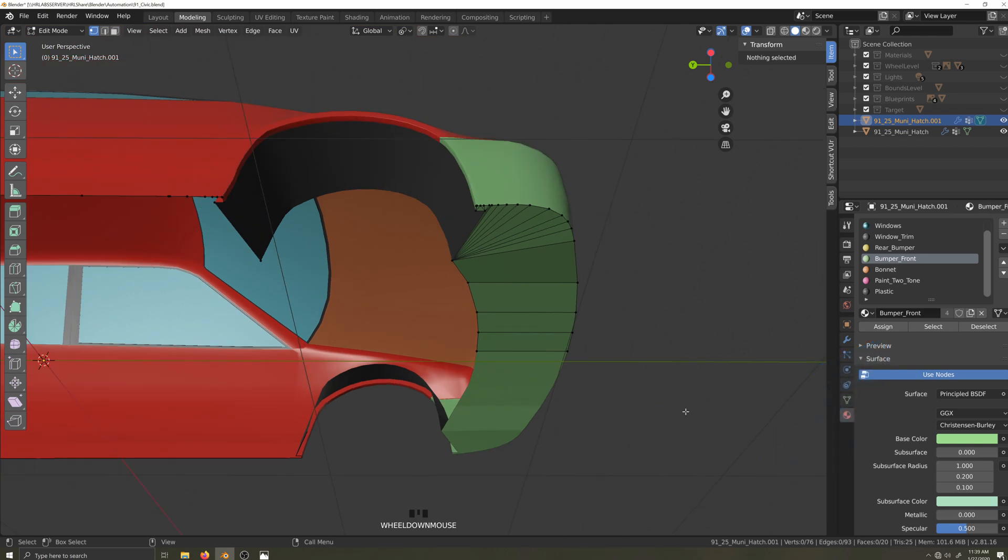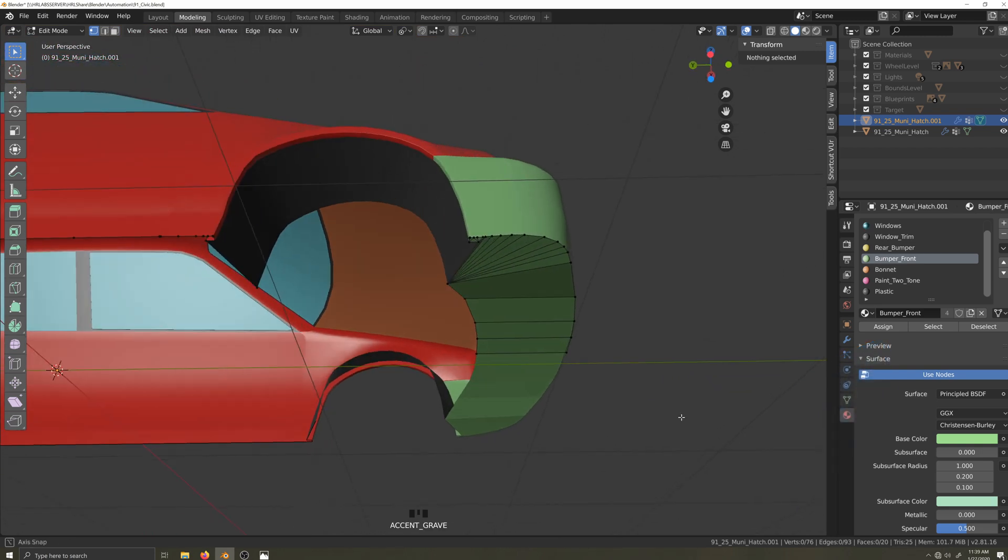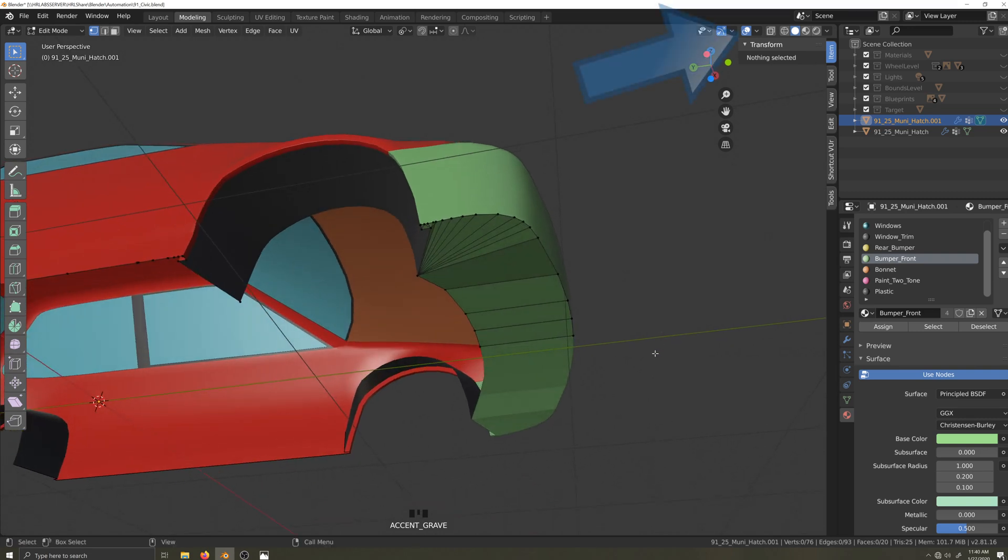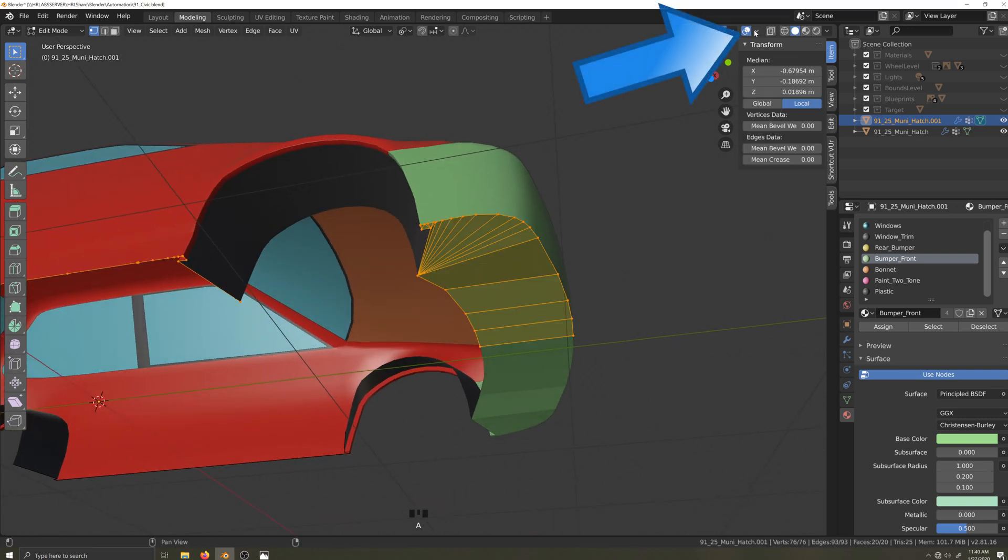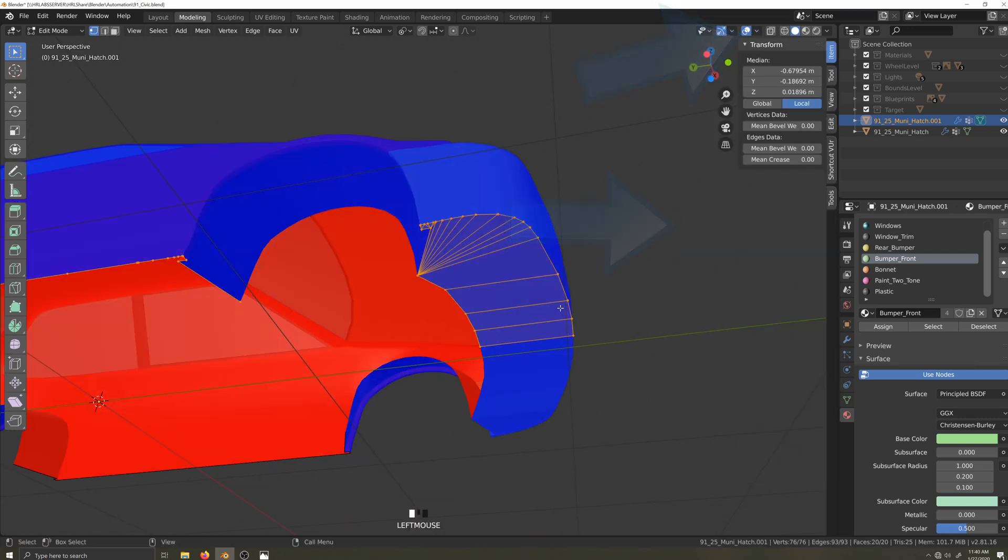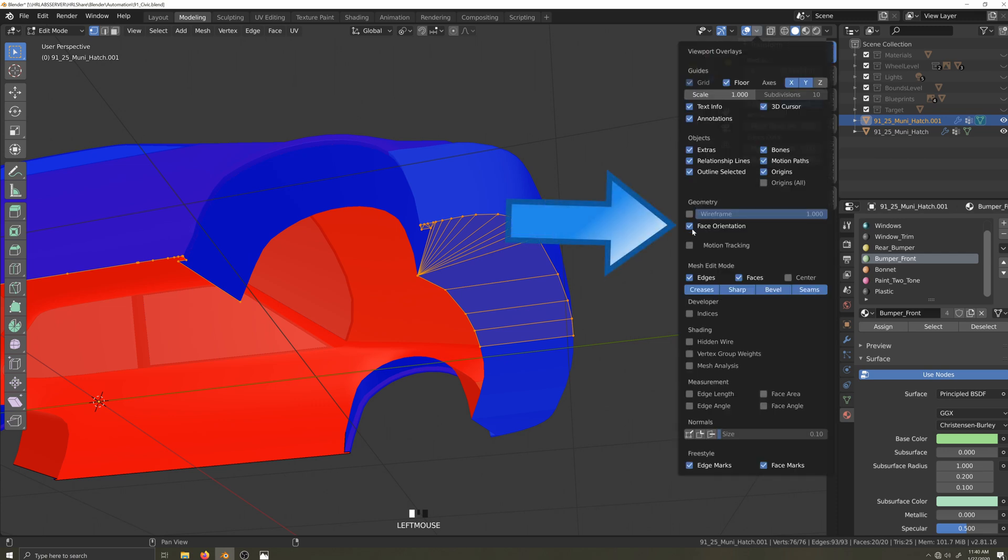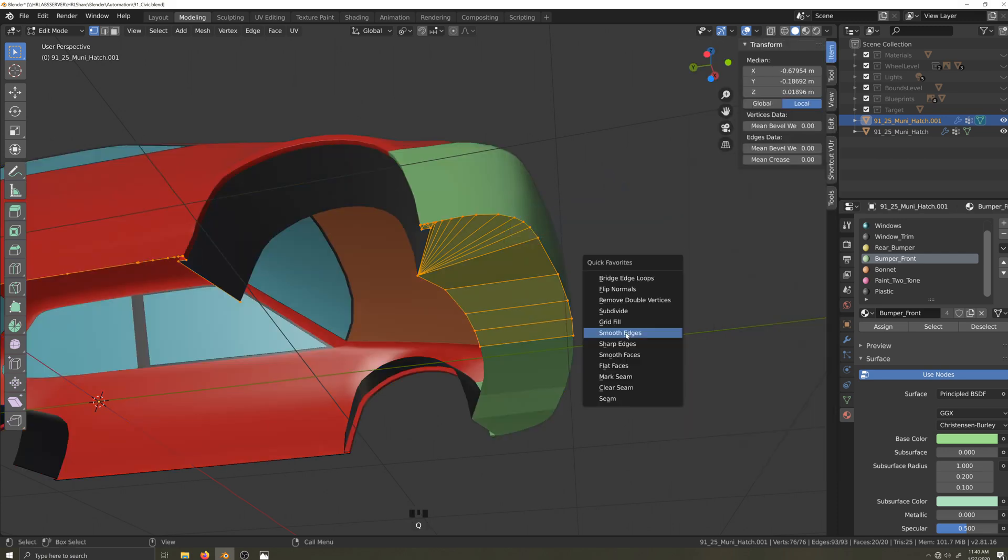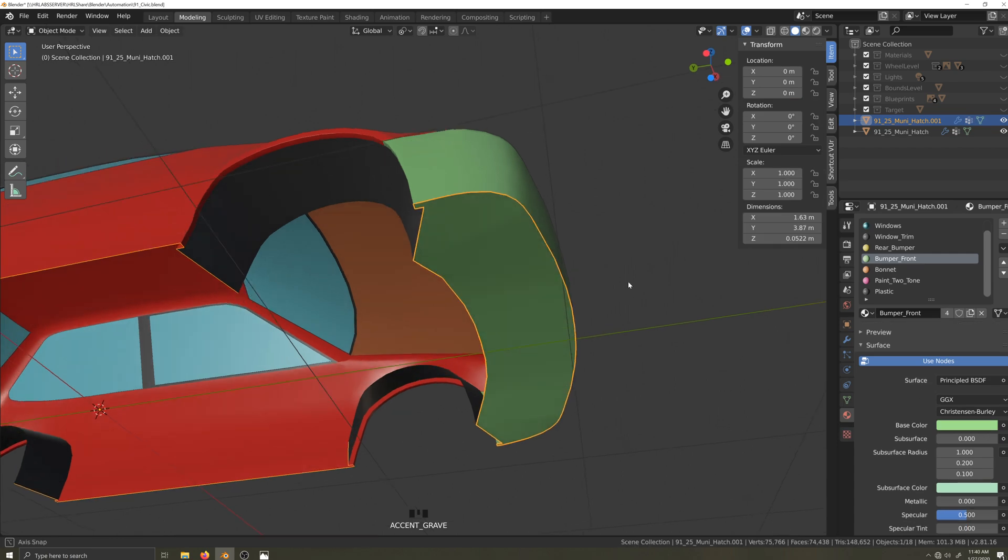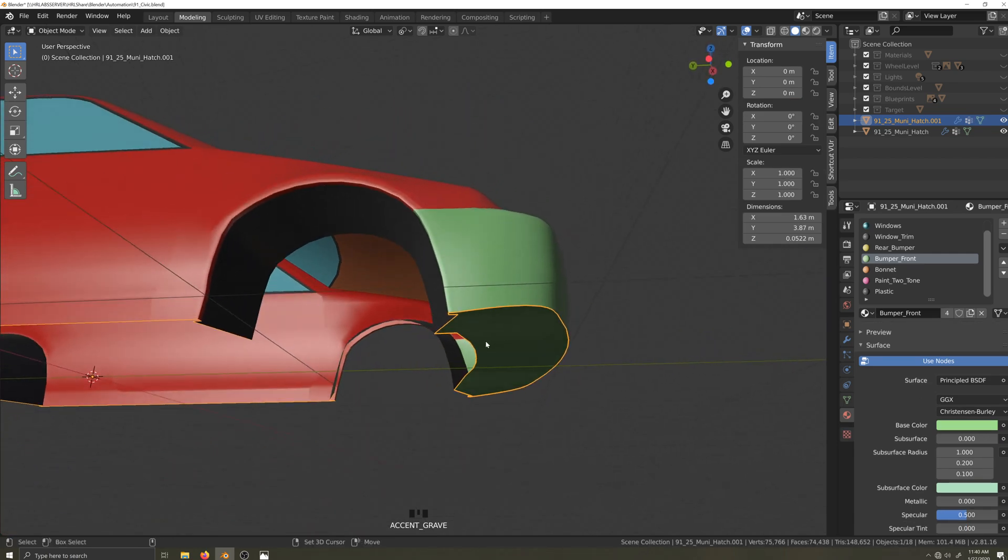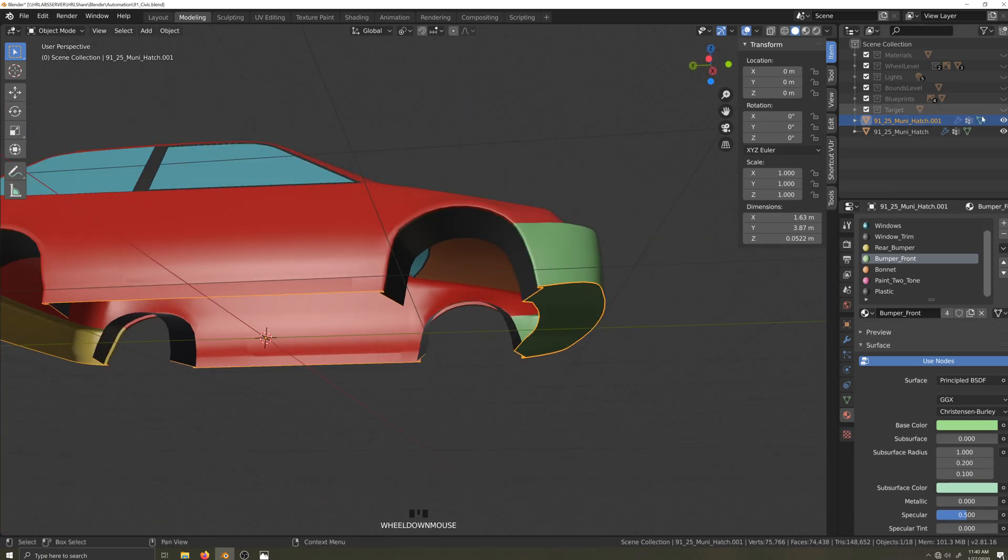I'll check the face orientation to make sure the faces are pointing the right direction. Using Blender's tools here, blue means you are looking at the front face. Red means you're looking at the back face. Now I'll smooth the faces. Let's hide the body and work on the side underbody.